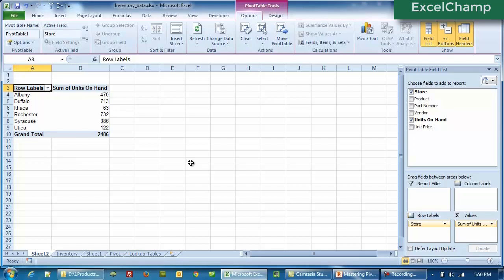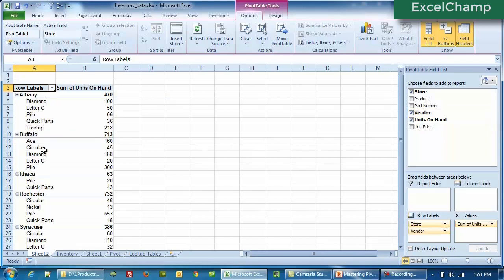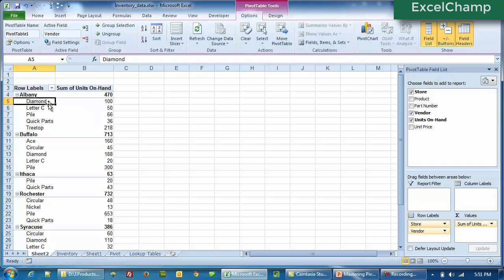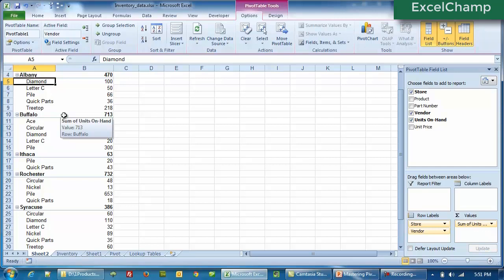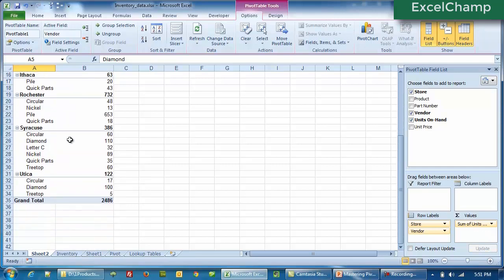Now let's see what else can be done. So let's say we click on Vendor. As expected, Vendor is text, therefore it automatically moves to the row labels. Right now what we are looking at is under the store Albany, what is the position of Diamond — how many parts do we have from the Diamond vendor? We have 100 parts. How many parts do we have from Letter C? It's 50 parts. But if you notice, the report now has more data than can be seen on a single page, so we will have to scroll.